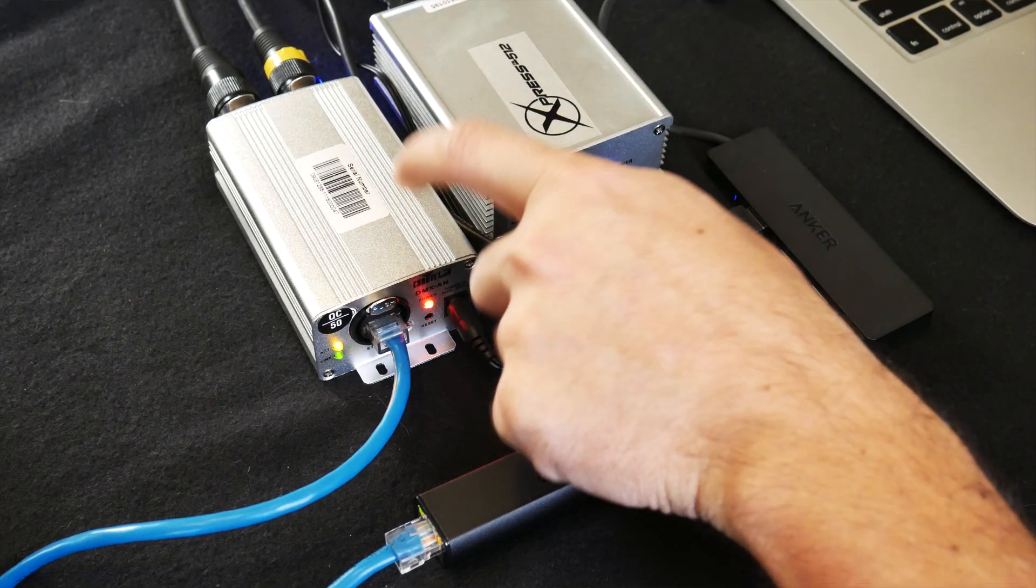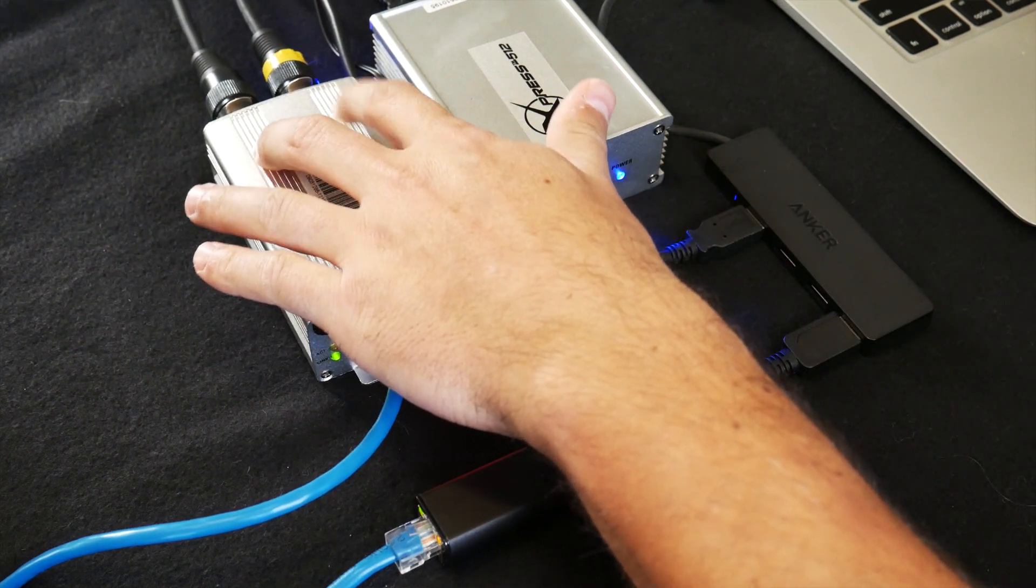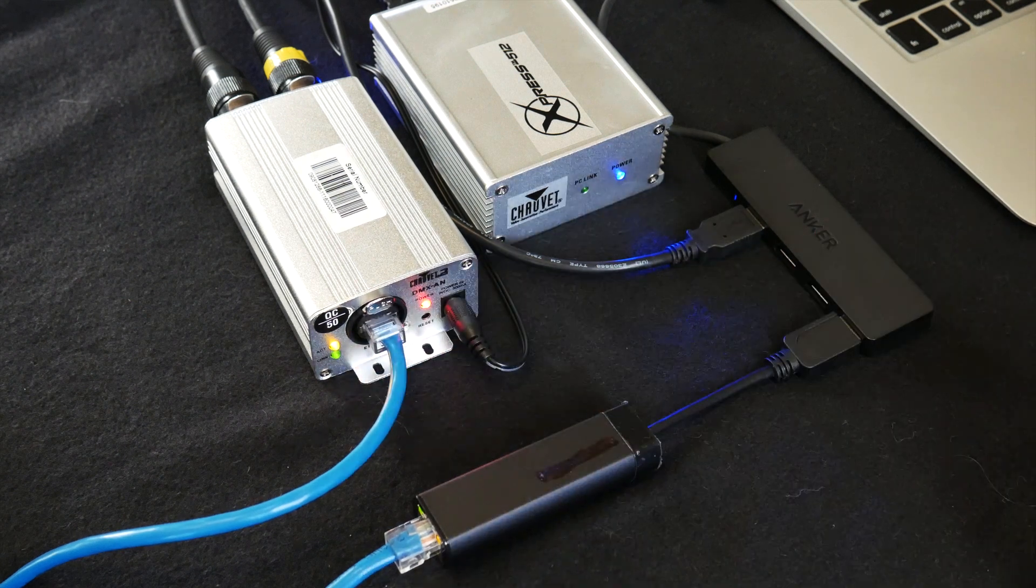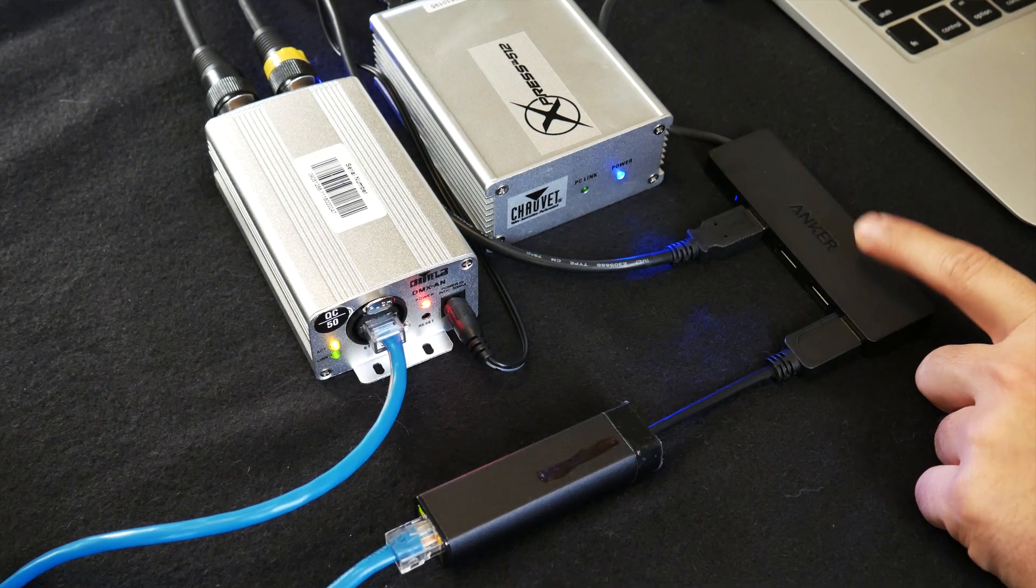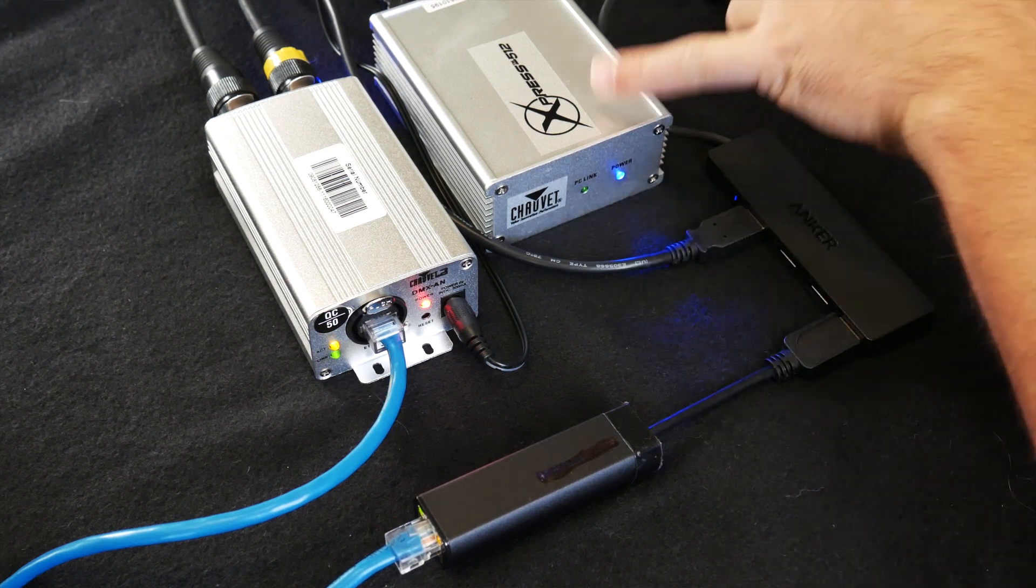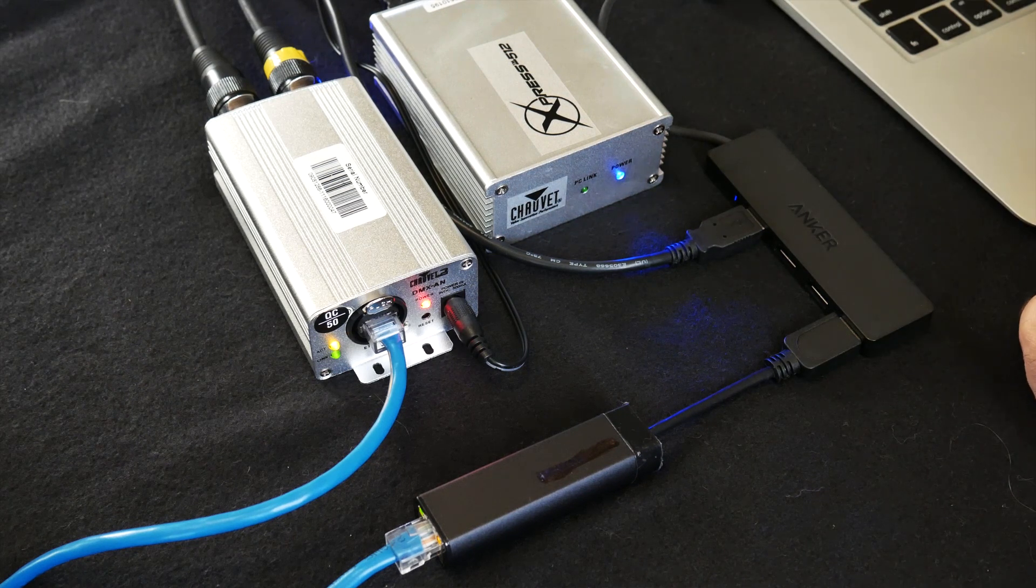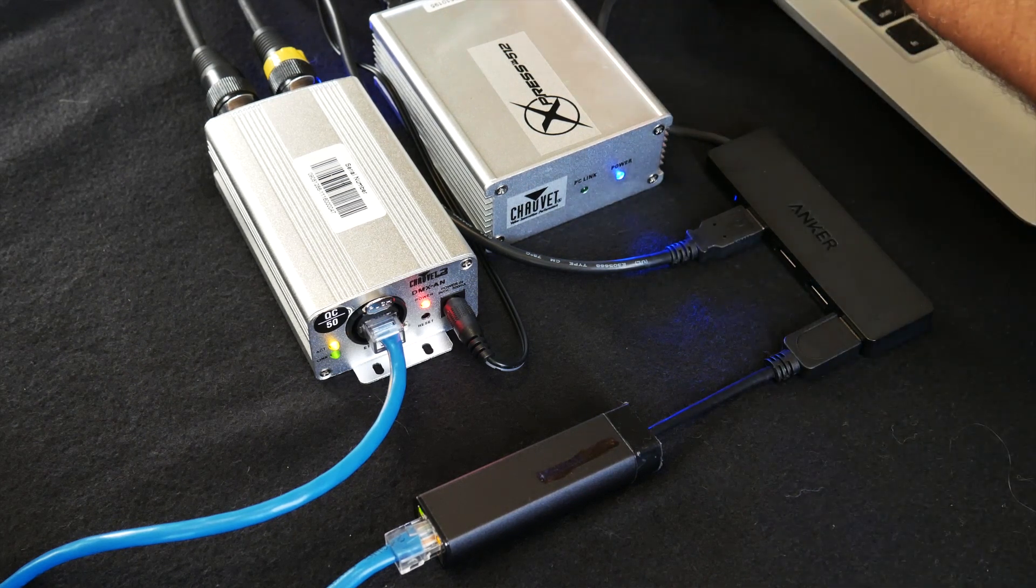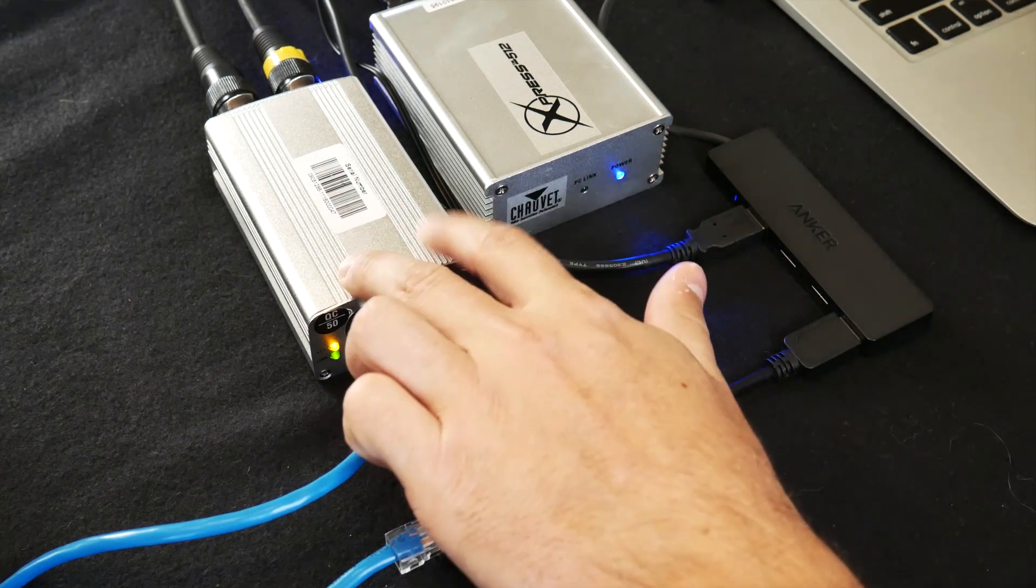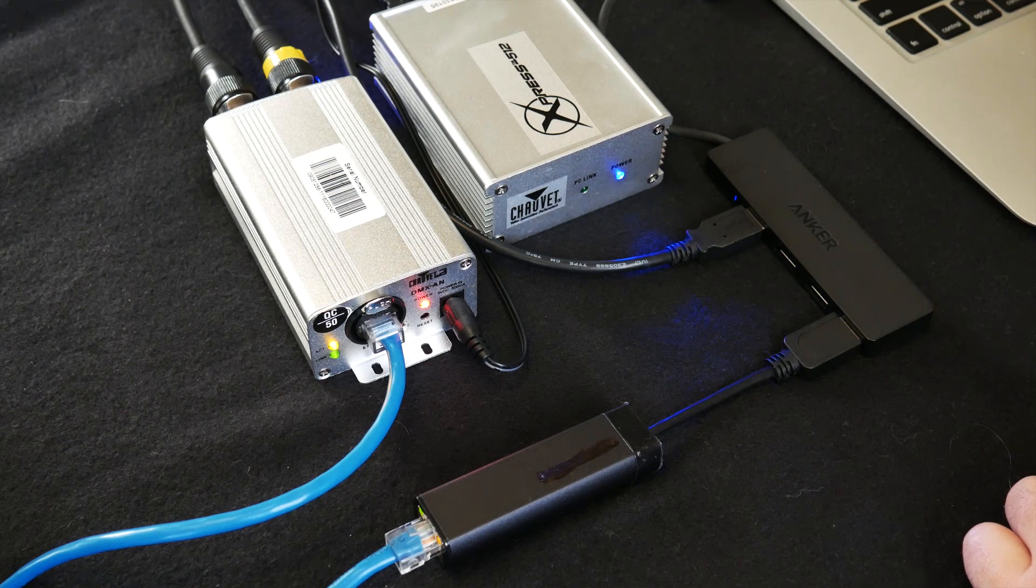Alright, so right here is the DMX-AN it has two DMX outputs for two universes as you can see. It has an Ethernet. I have a setup right here. So I have a USB hub right here coming out of my computer. I have this one connected to my Express 512 box. You need to have this connected in order for this to work. You don't have to have anything coming out of the Express box. Both of your DMX cables are coming out of the DMX-AN.